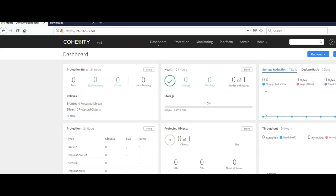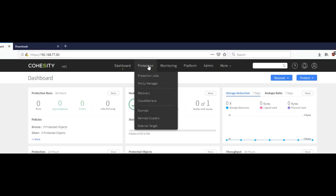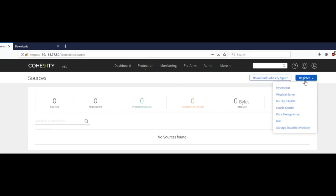Now that we have the Cohesity agent installed the next thing we need to do is register the source. So from the main Cohesity UI under protection go back to sources again. This time we're going to click on register. And this is going to be a physical server.